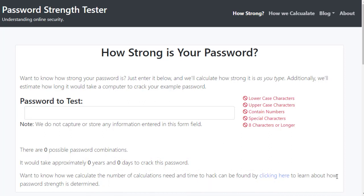If your password, for example, only has lowercase letters, there's 26 possible letters you can pick from for each character in your password. We'll then raise this to the number of characters that are in your password. So, if you had 26 characters and 4 passwords, it would be 26 raised to the 4th power.